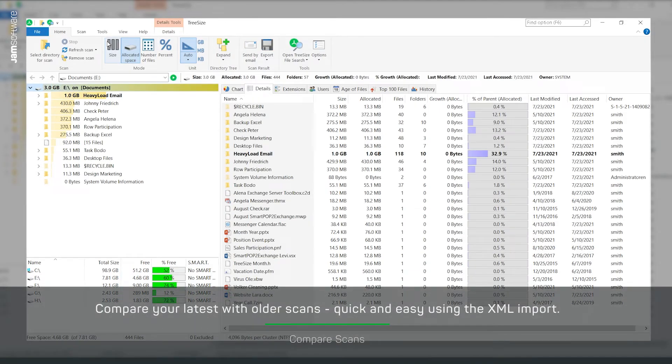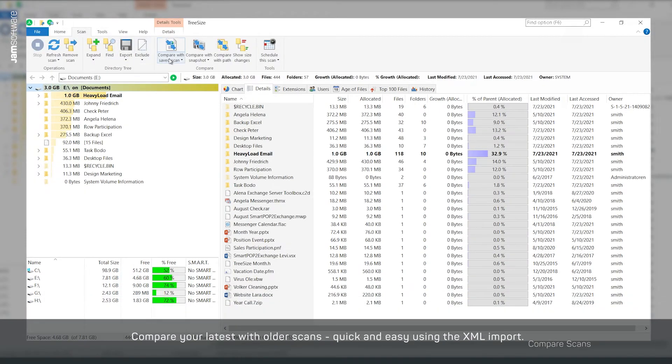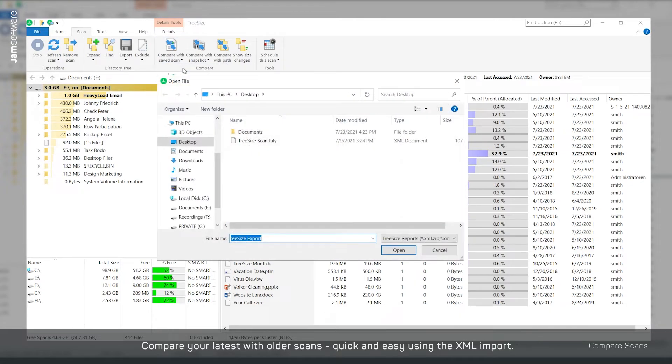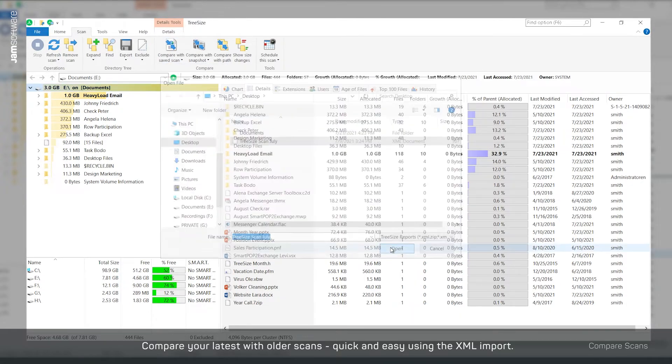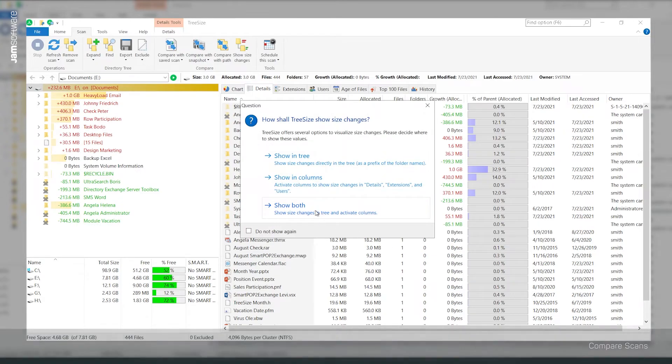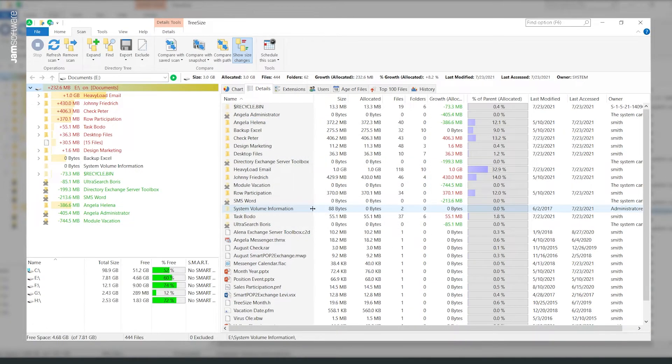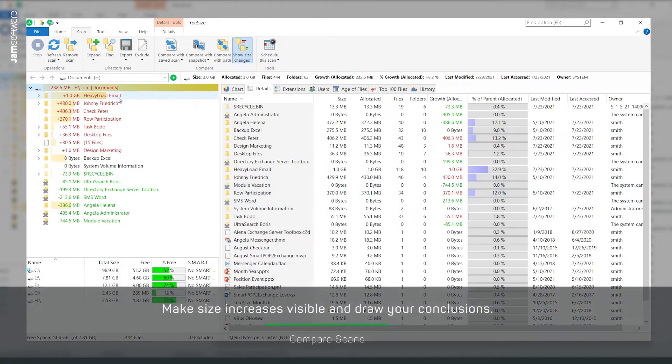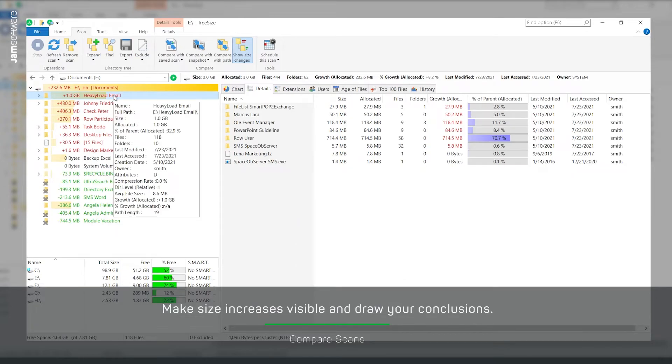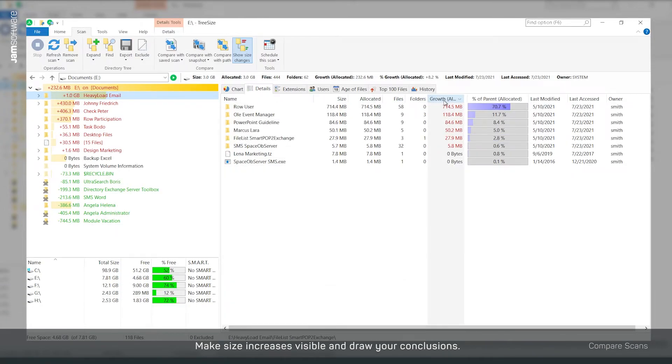Make size increases visible with our scan comparison. Simply import an older scan via XML import and view size changes. This allows you to take immediate action.